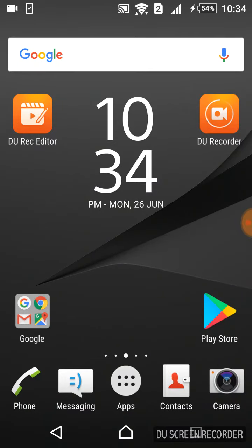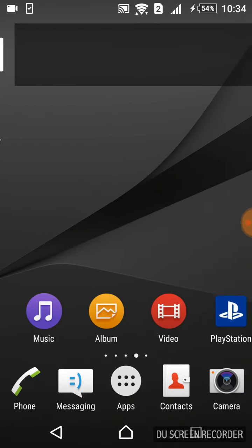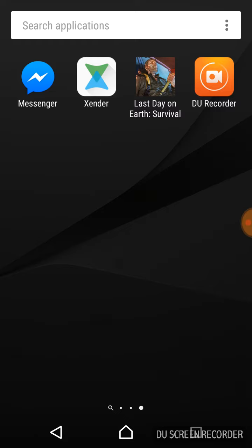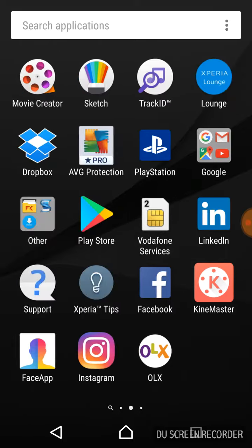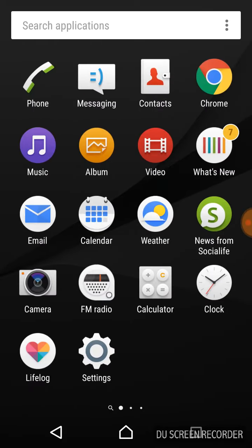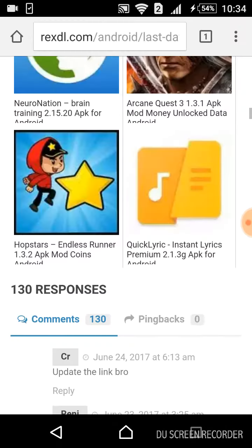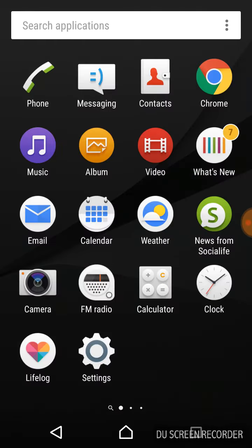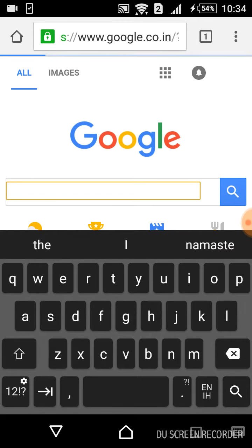Hey guys, today I'm going to show you how to download Last Day on Earth v1.4.2, the latest updated version of the game that is hacked. First of all, go to Google, take a new tab and go there.